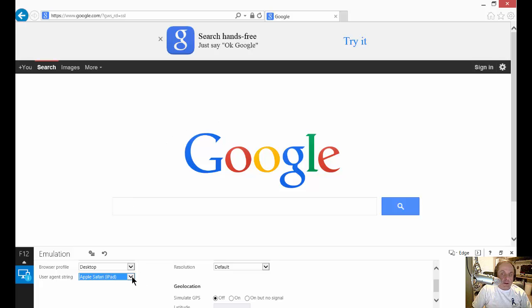And then you can go ahead and click the X and start working as if you're in that version.